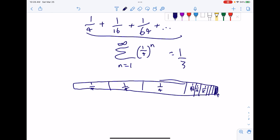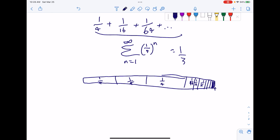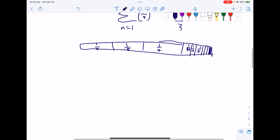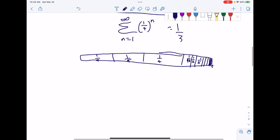Hopefully it's pretty intuitive, once you wrap your head around it, that if you split a rectangle into k pieces, the sum of that series will be one over k minus one.